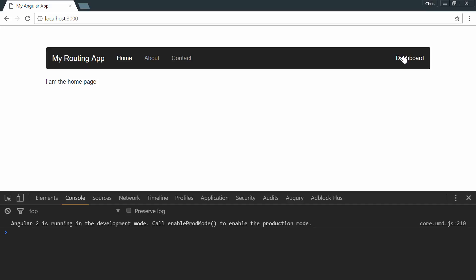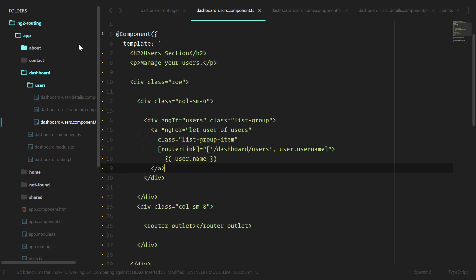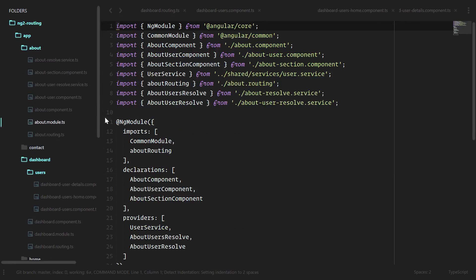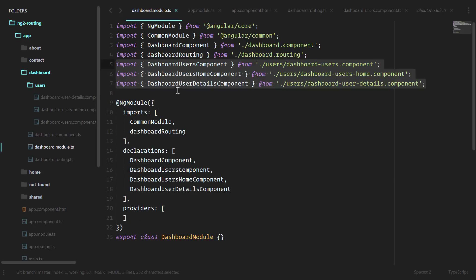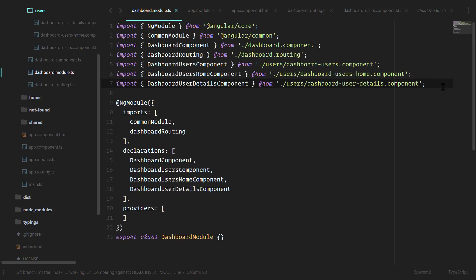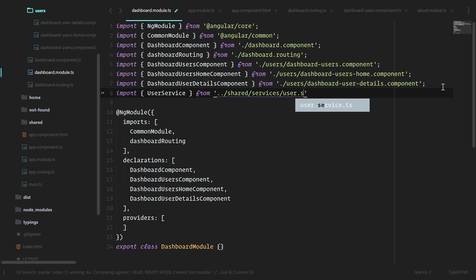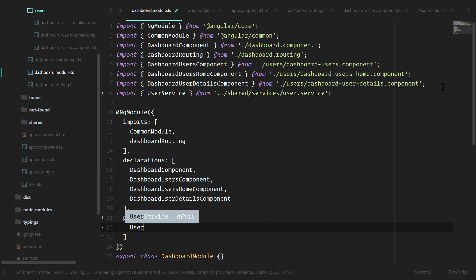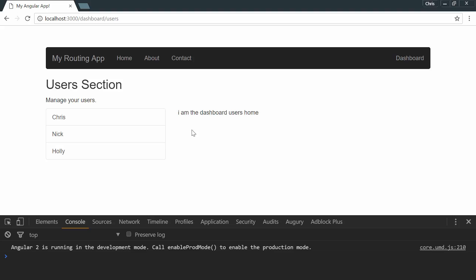Going to dashboard manage users, we're getting an error: 'No provider for UserService.' That means the dashboard module doesn't know how to use the user service. The only time we ever imported the user service was in the about module. We need to import the user service into the dashboard module. We'll import UserService from shared/services/user.service and add it to the providers array. Now we can see our users and clicking over shows the user details child component in the other router outlet.